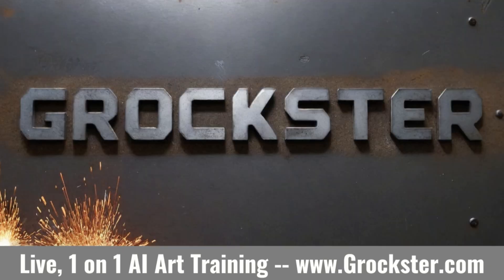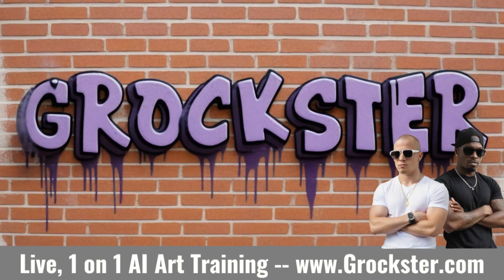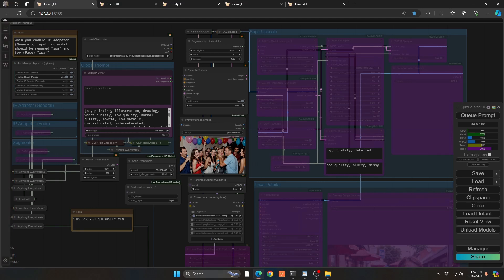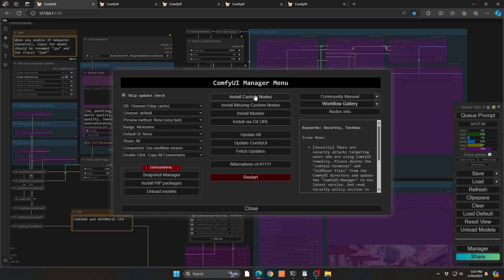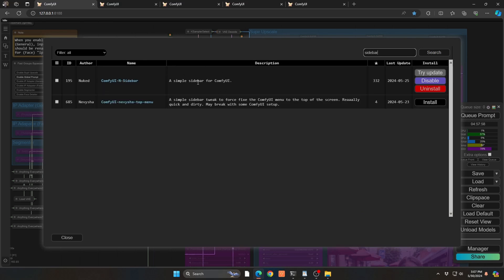First we're going to talk about an amazing new sidebar. You can see from the screen everything looks pretty much the same, but on the left-hand side you see this bar. To get it onto your ComfyUI, go into your manager and go to Install Custom Nodes, then search for 'sidebar' and simply install it — it'll just start to work when you restart ComfyUI.